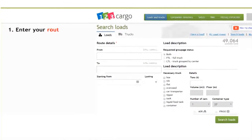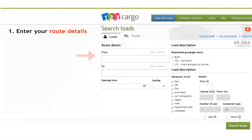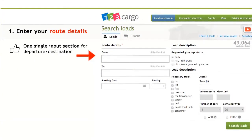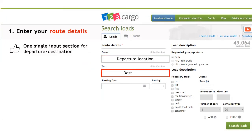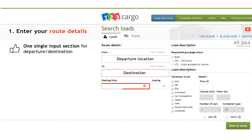To search for a load in 123 Cargo, you should fill at least one of the following sections: departure and destination locations. They can be described by city, country, or postal code.